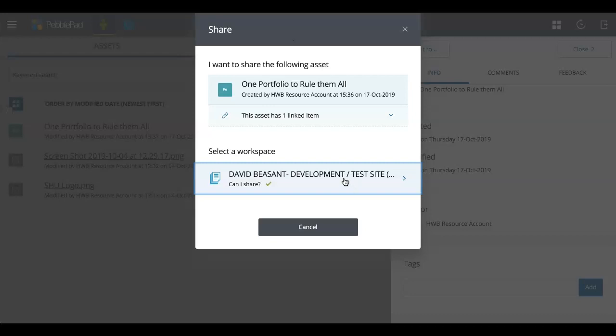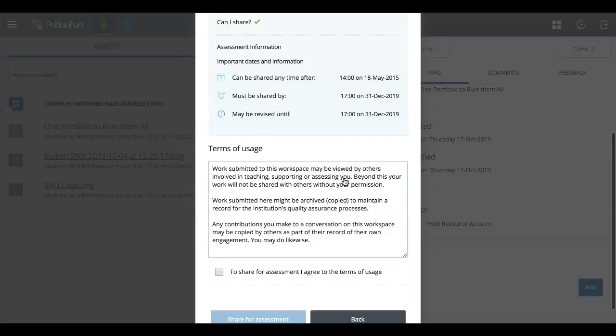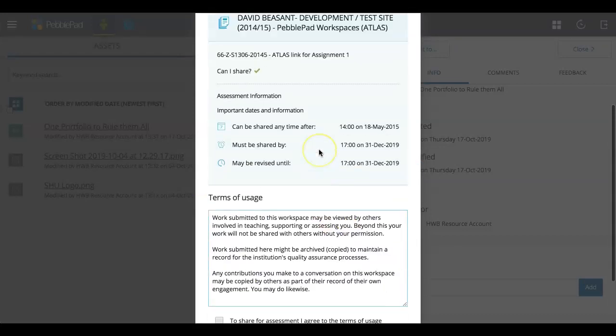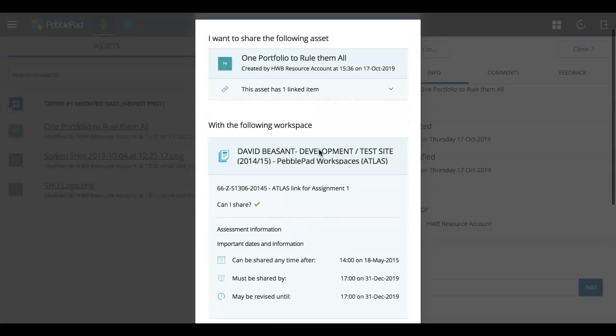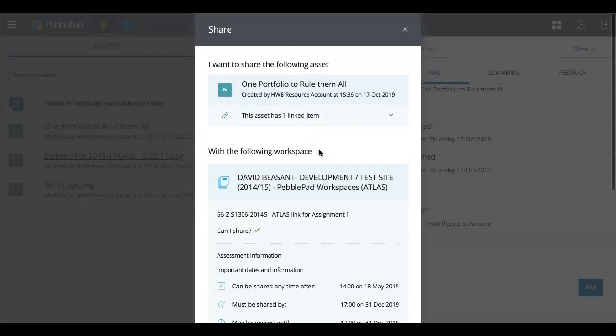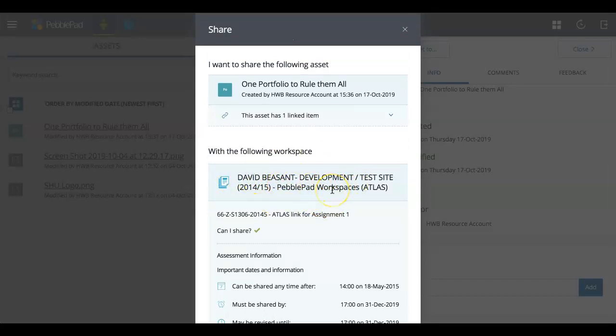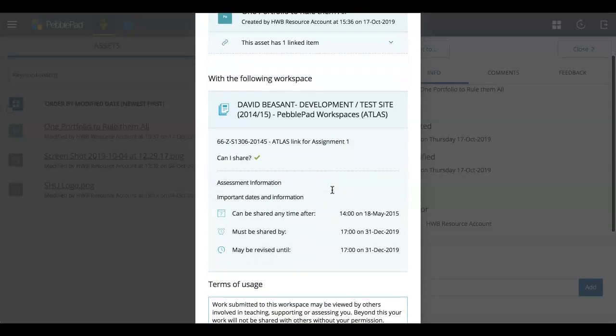So if you click on that, this is where you can see the whole title and you can check that that is the right name of the module. And again, if it is tied to a Blackboard module, it will actually give you the module code.